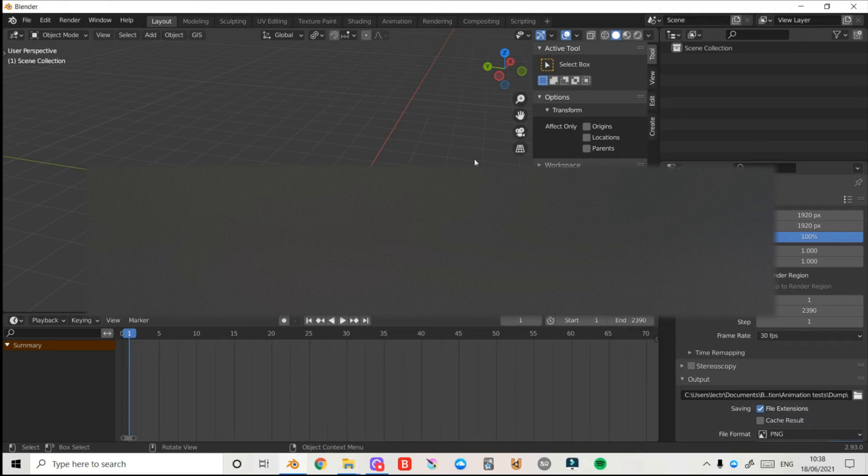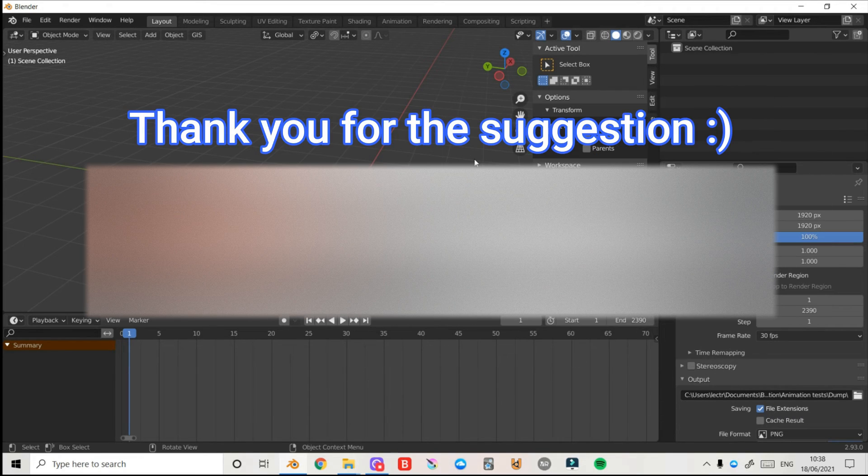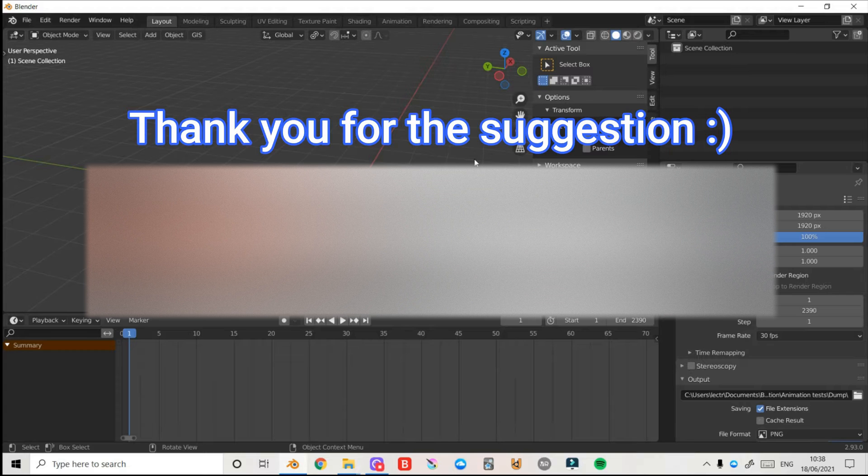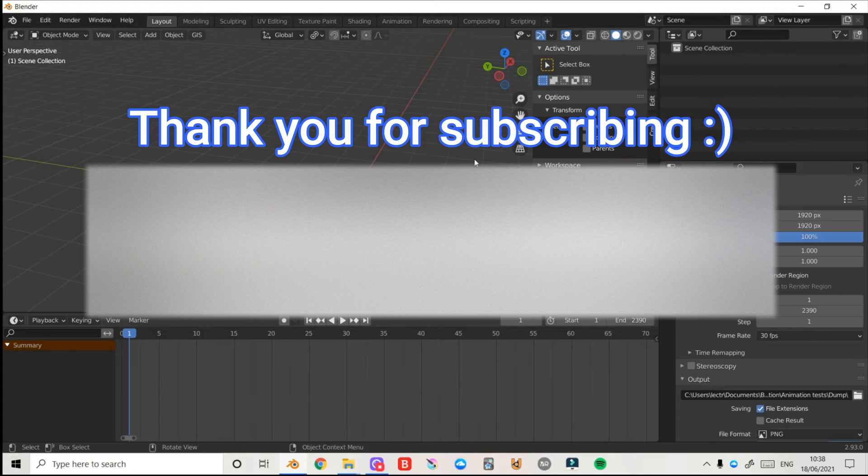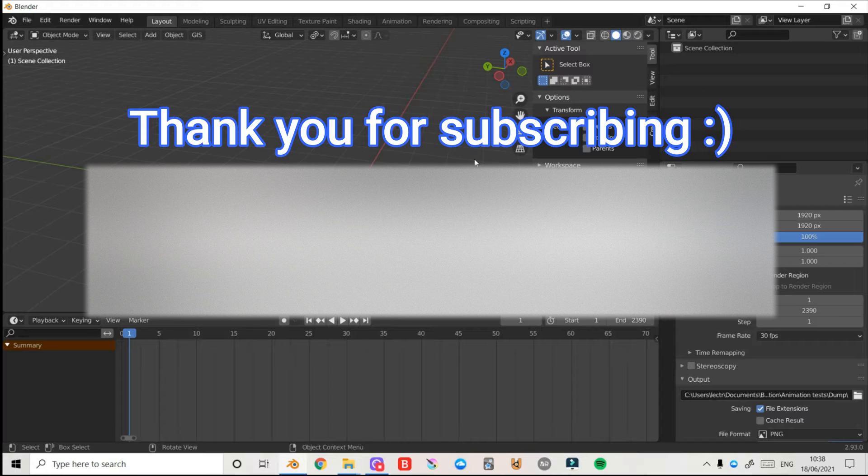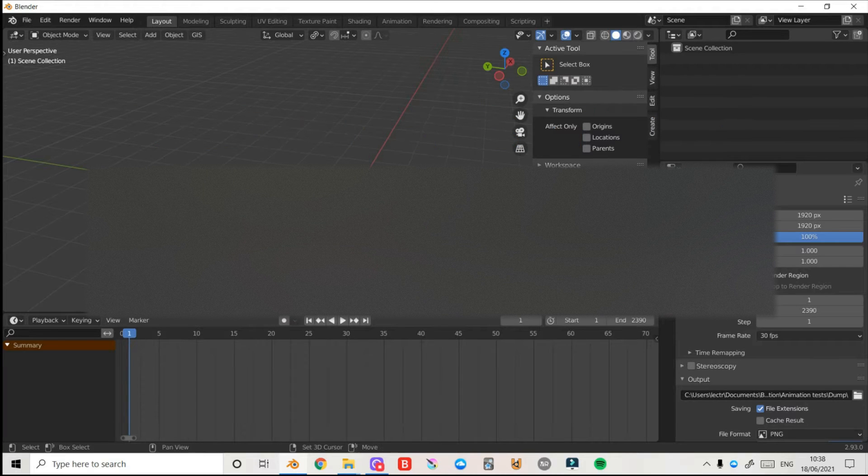Hello everyone and welcome back to another Blender modeling tutorial. Today I'm going to be showing you how you can create basic geometry shapes inside of your faces on your mesh in Blender. So let's get straight into it.